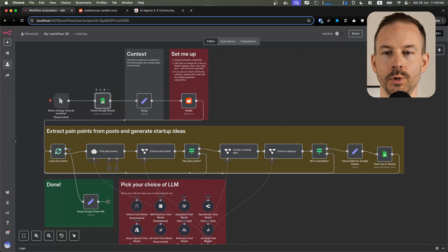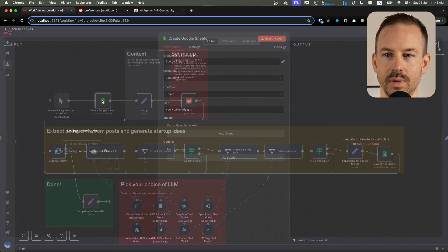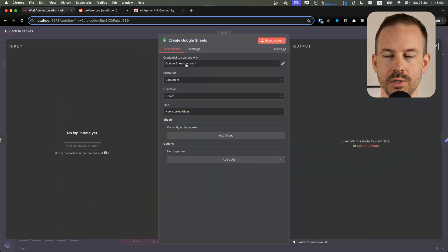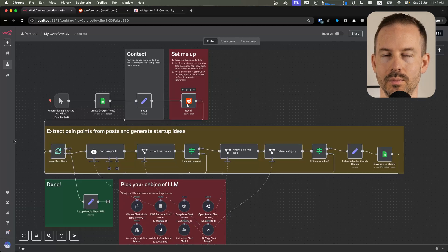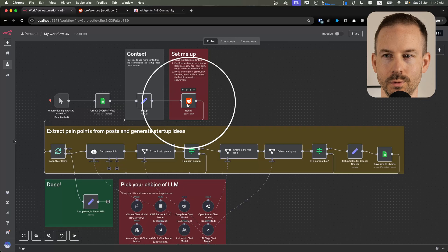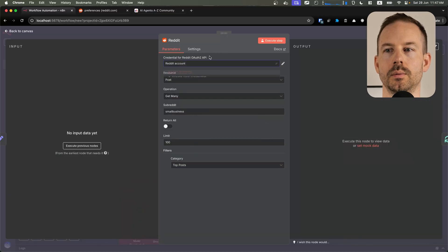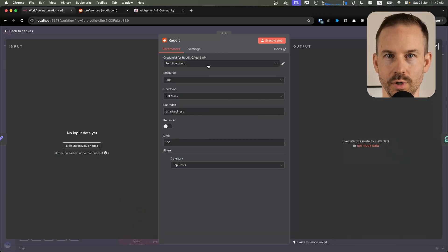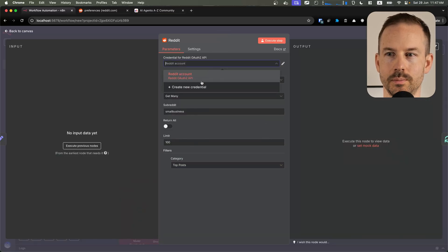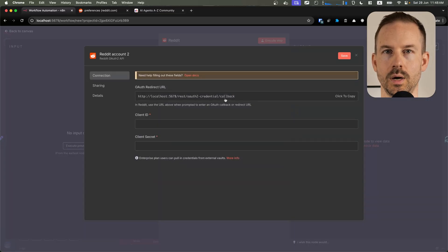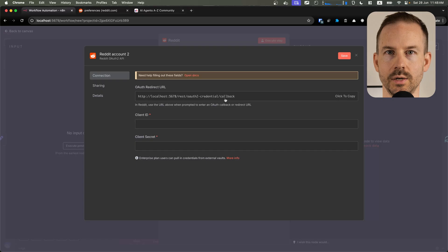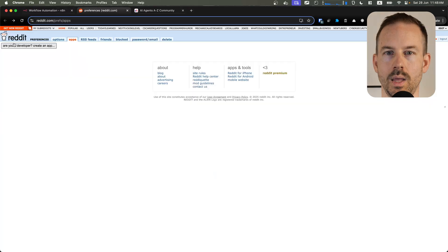Let's start configuring the Google Sheets nodes. Open up both of the nodes and select your Sheets account. Next, let's set up the Reddit node. Click on the node and create a new credential.